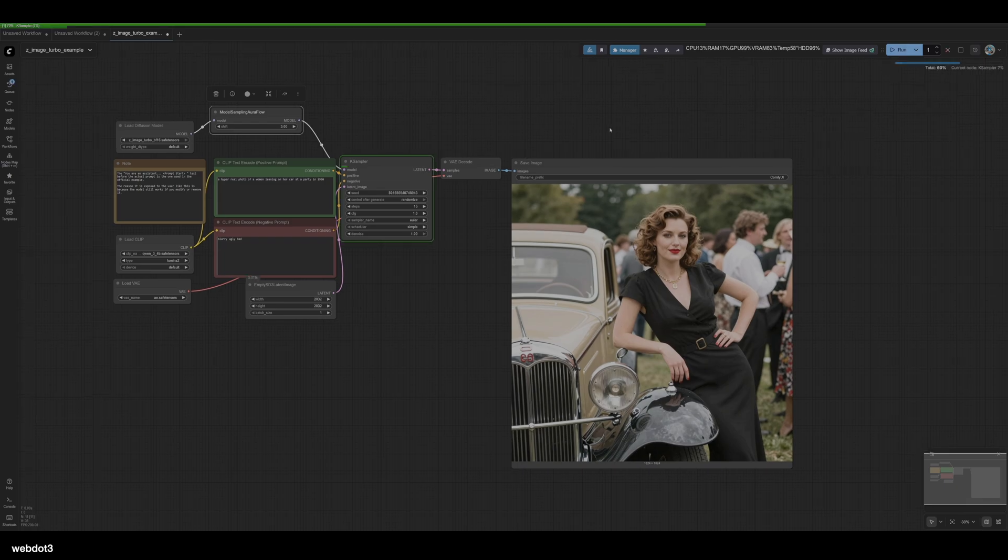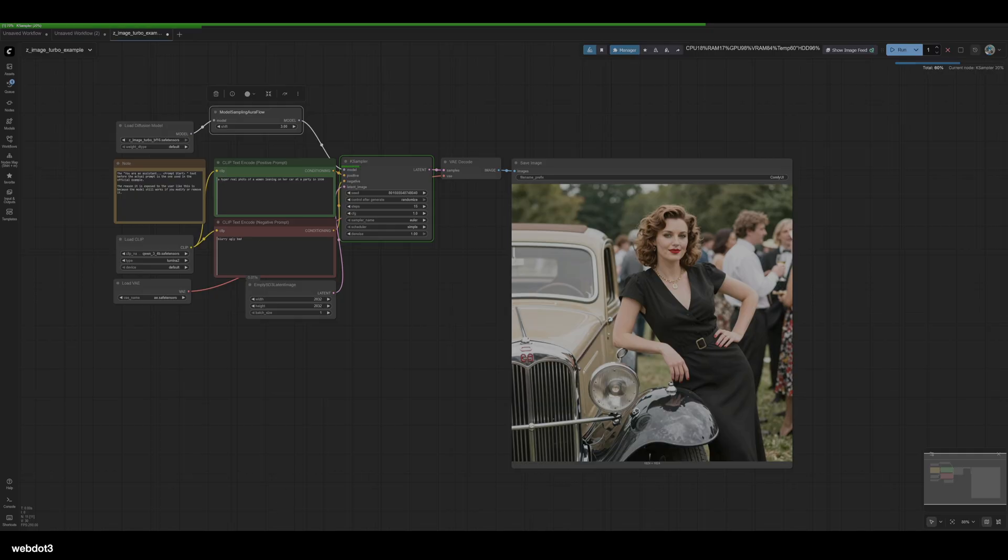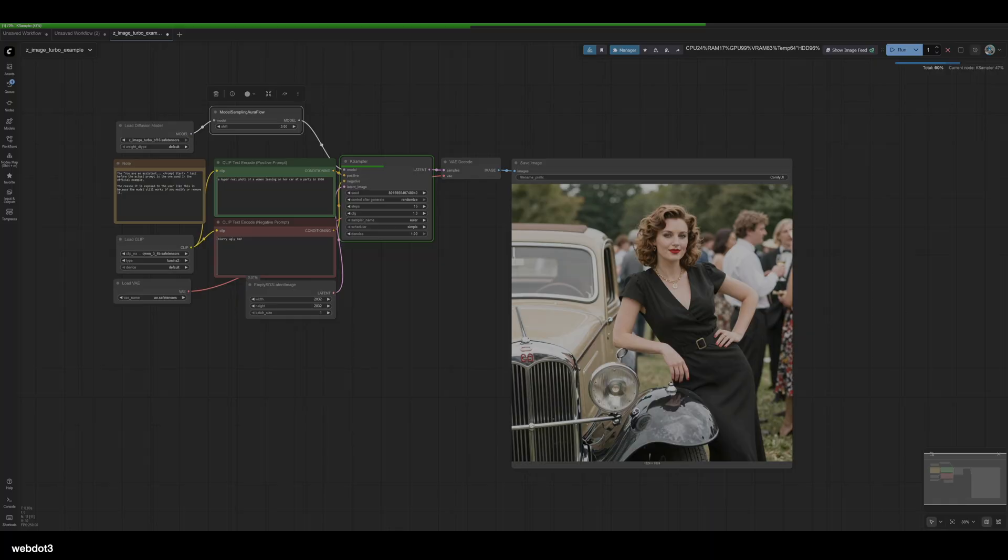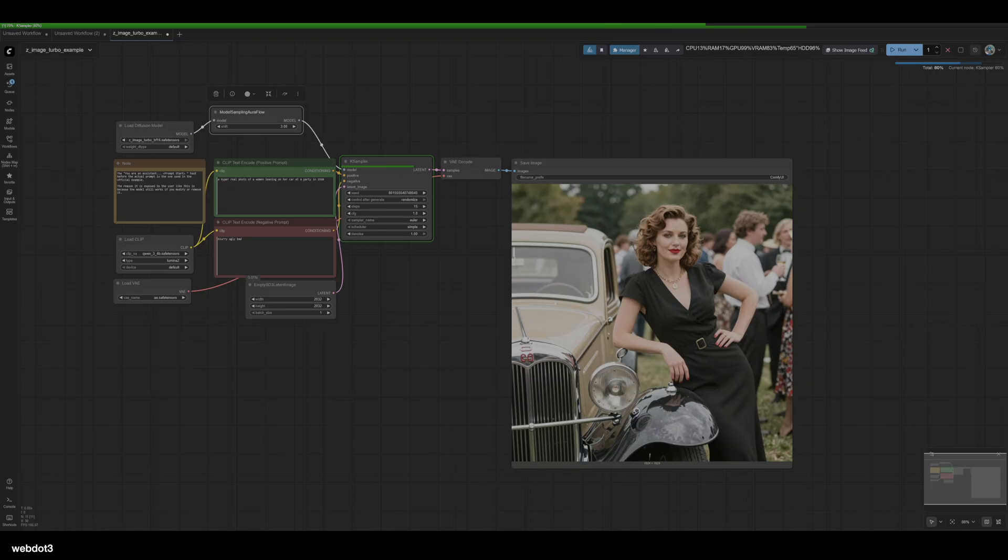So I'm getting 1.8 seconds per iteration, and before I was getting 2.58 iterations a second, so it's pretty quick. This is obviously a little slower, but that image size is huge. I think this might be the new king. I think Flux needs to take a back seat.